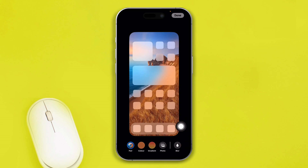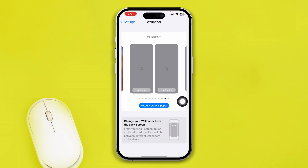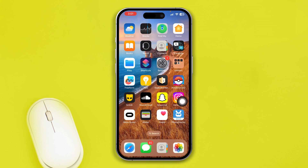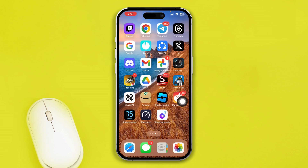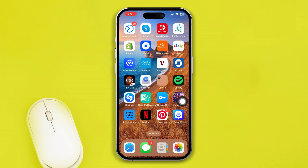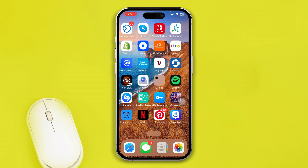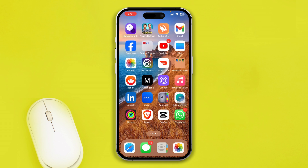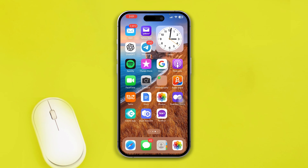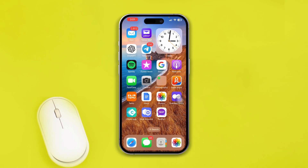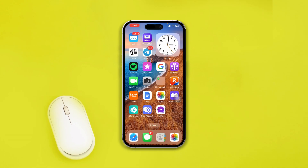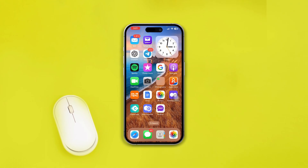Once you unblur it, you will see your picture is unblurred in the background. Tap Done and go back — now you can see the real wallpaper behind your apps on the iPhone. That's it! If you have any questions, leave a comment below.